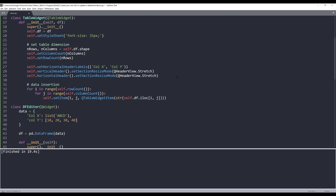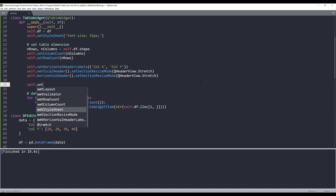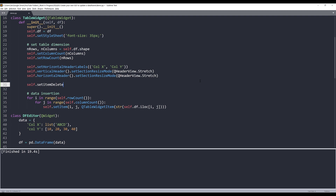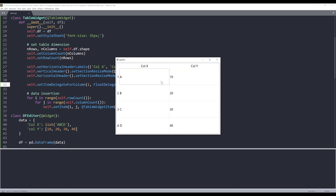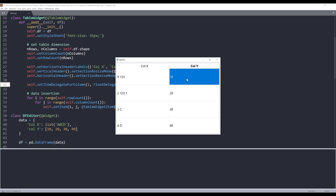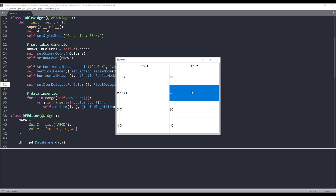Back in the TableWidget class I can now use setItemDelegateForColumn — I'll target column index 1 and pass the FloatDelegate class. After fixing a typo in the method name, let me test it: typing an integer or decimal like '10.5' in column Y works fine, but typing 'abc' is blocked. The validation feature is working correctly.